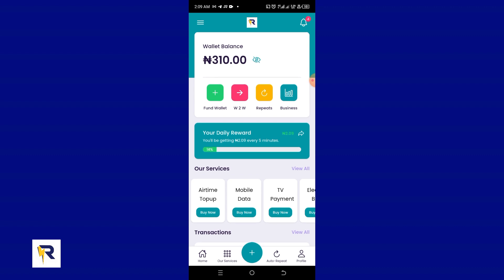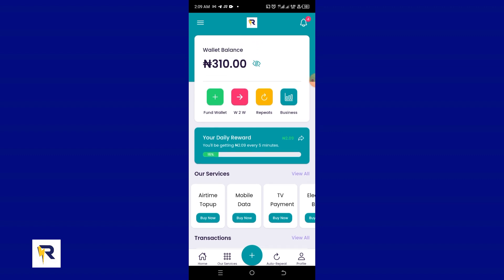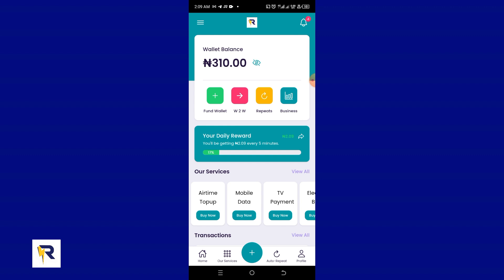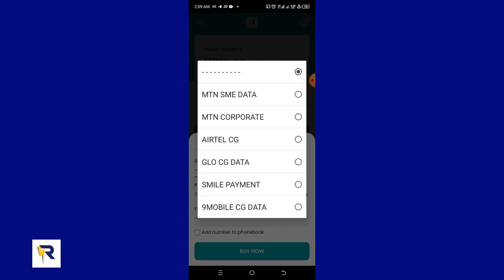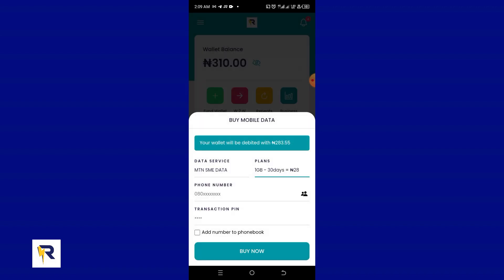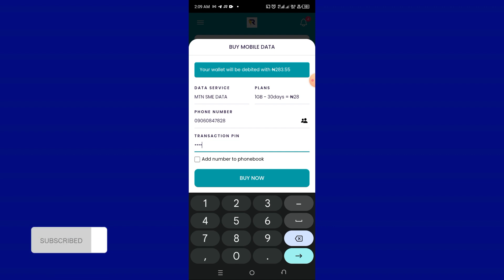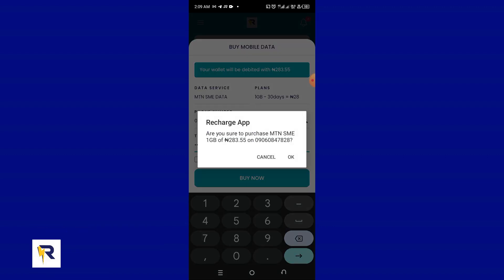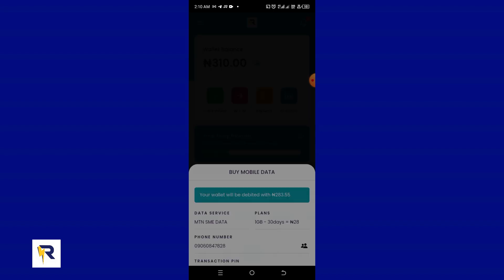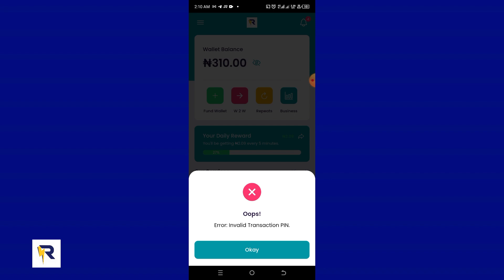Let's say you are not aware that you've forgotten your PIN, and you try to purchase mobile data. You've already picked your network, selected the data amount, inserted your phone number, and then you try to enter your PIN and click 'Buy Now.' The next thing you get is an invalid transaction PIN error and you don't know what to do.